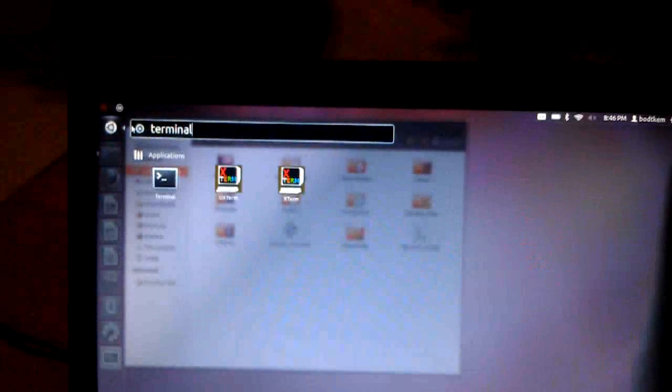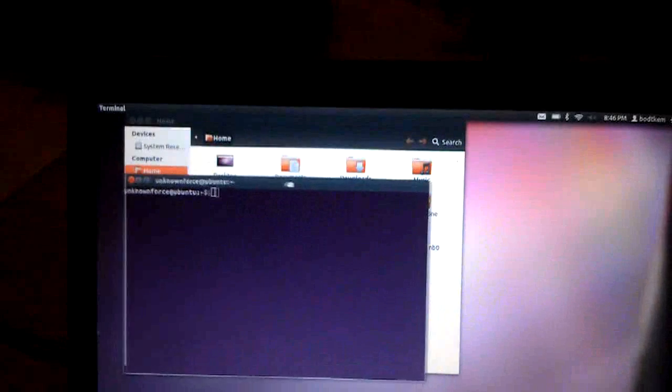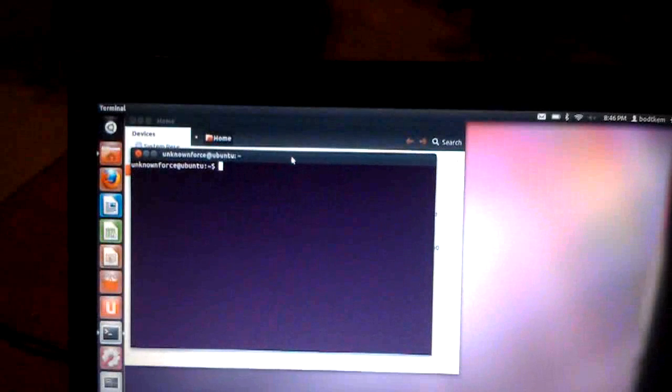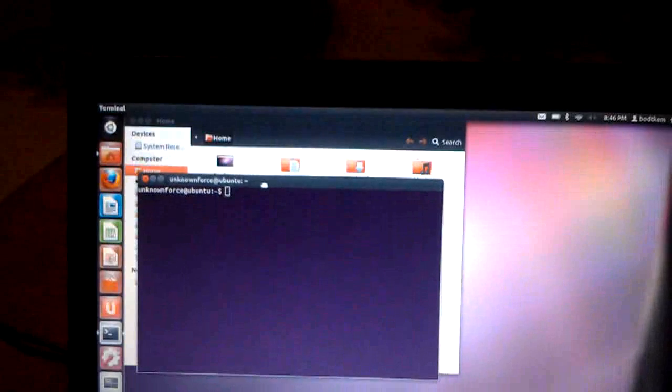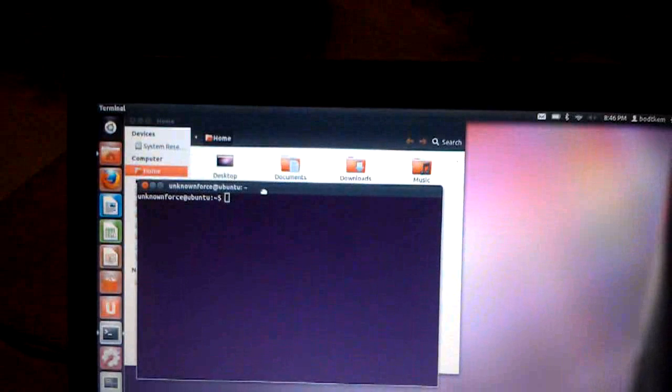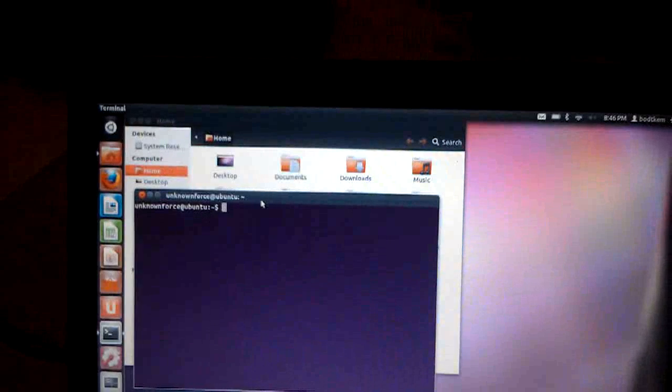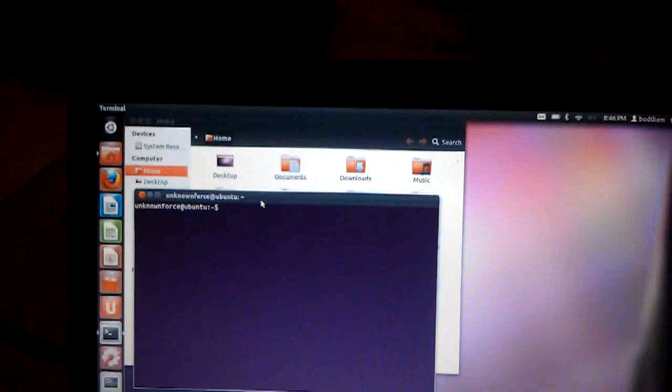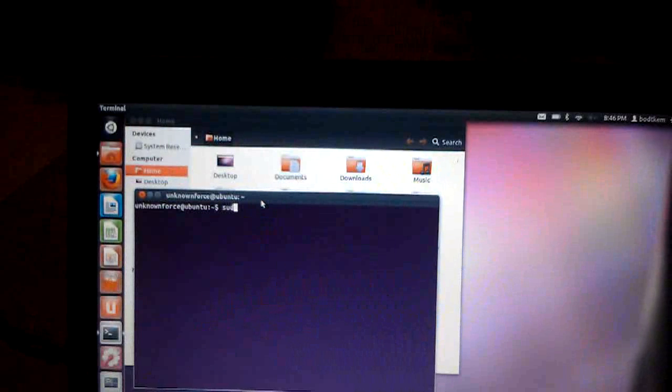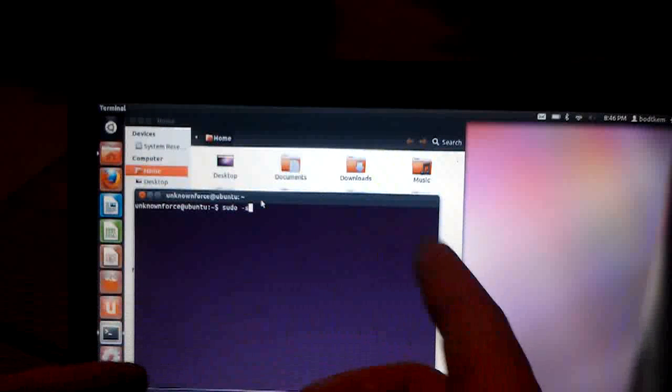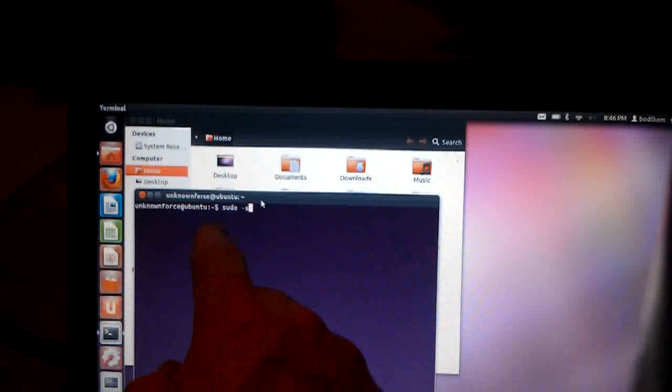So first of all, we're going to bring up the terminal window. Now first, the first command you're going to do, because you don't have root right now, you want to be in root mode, so that every command you type in is a root command.